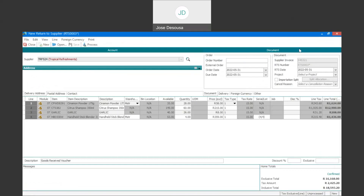I've now got my return to supplier number and my supplier invoice number, and I've got the four line items that will form part of my supplier invoice. It's really a case of specifying the quantities of items that will be returned to the supplier, as there could be many instances where not all quantities are returned. On line one, we had 28 purchased, and we may have returned all 28. On line two, 60 items were purchased.